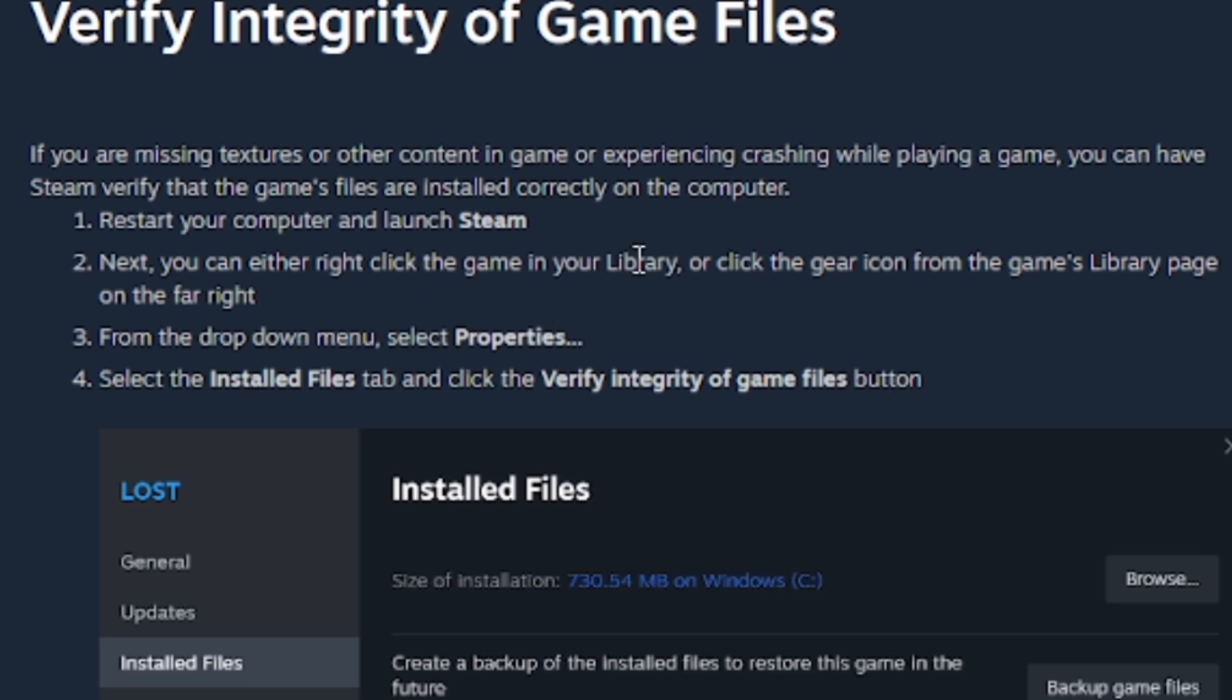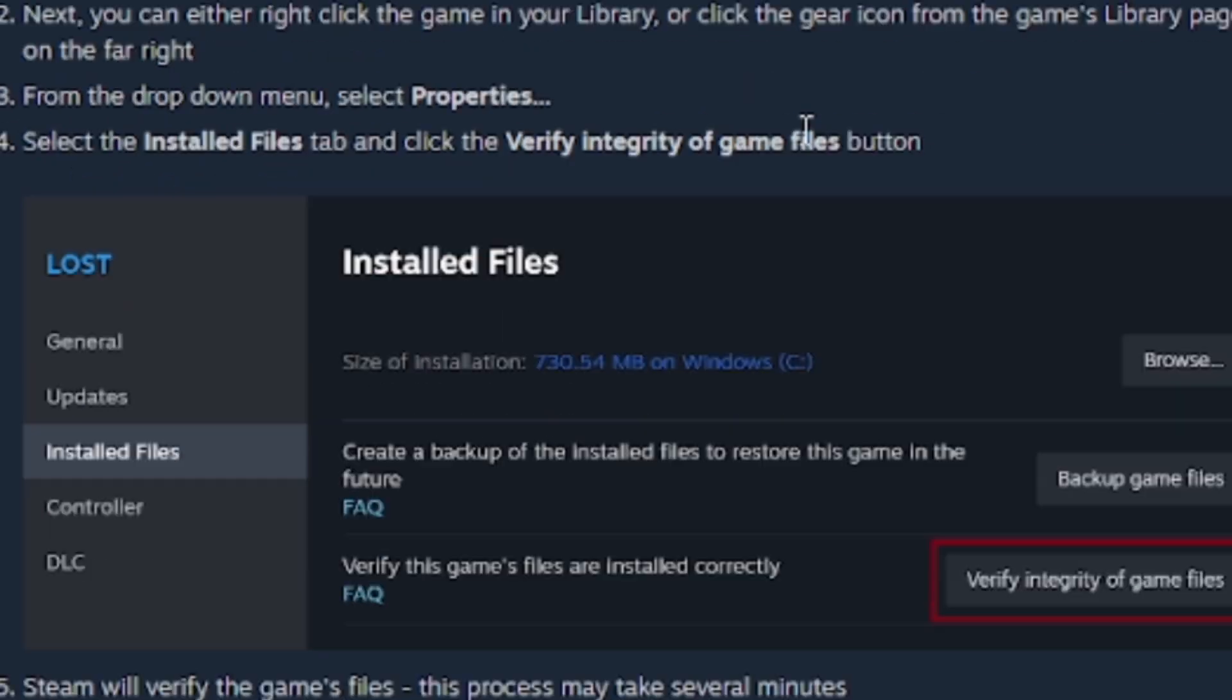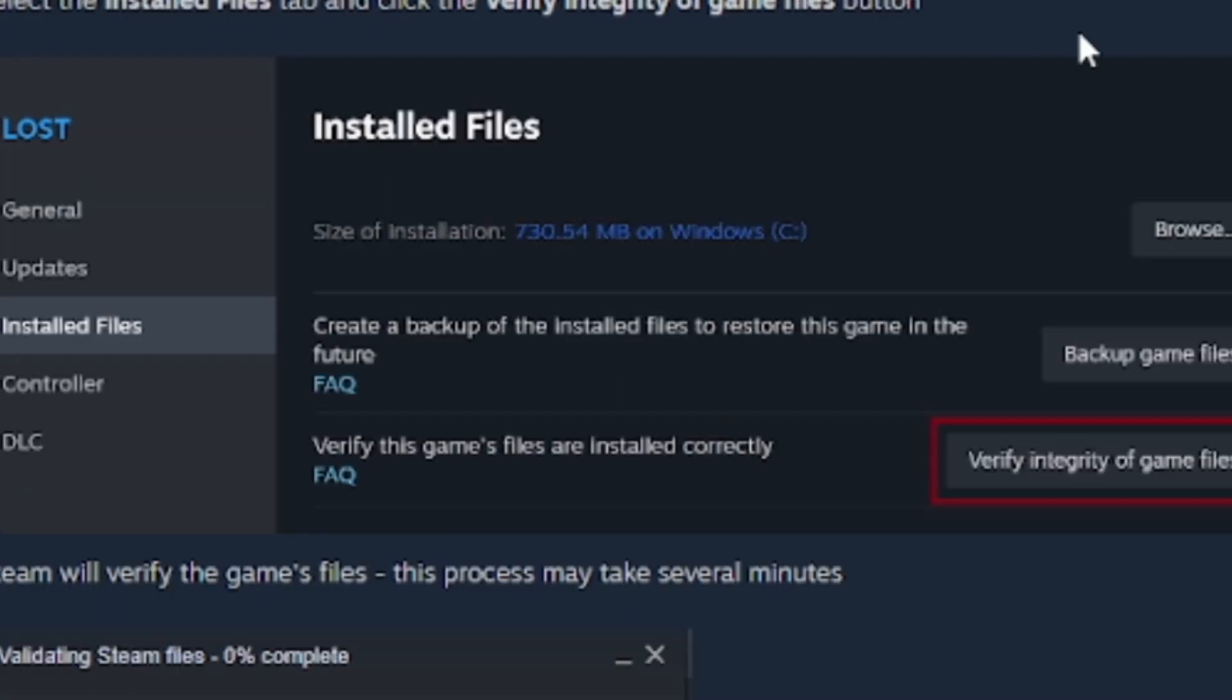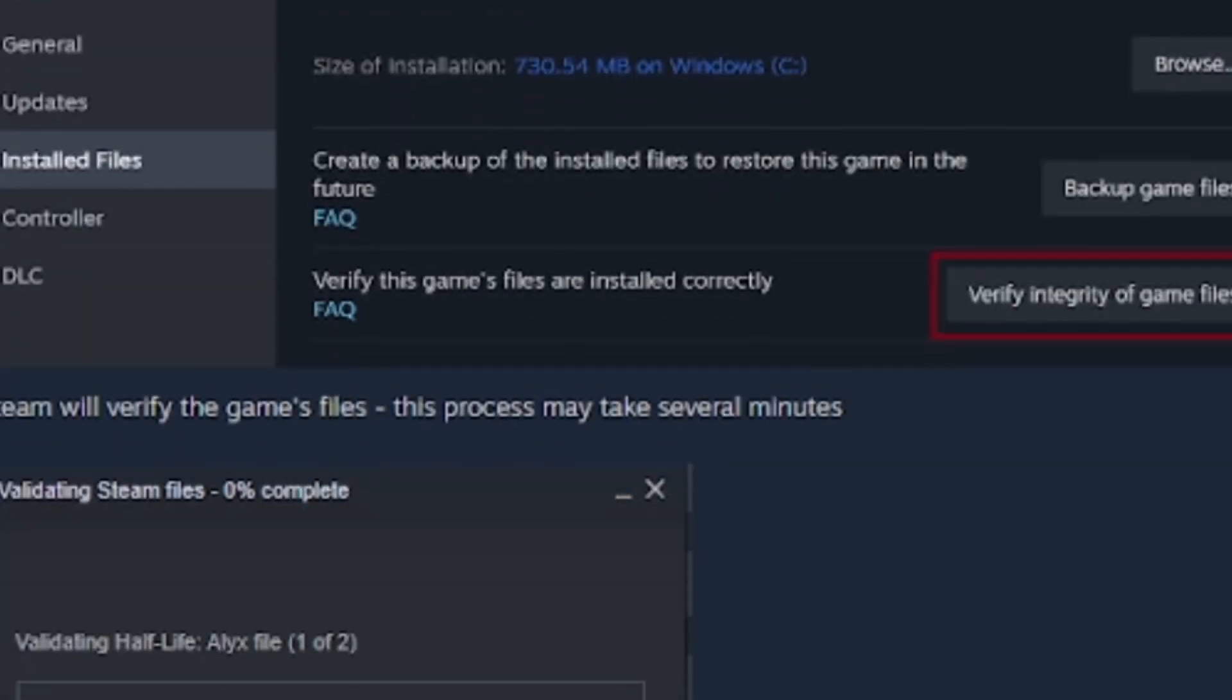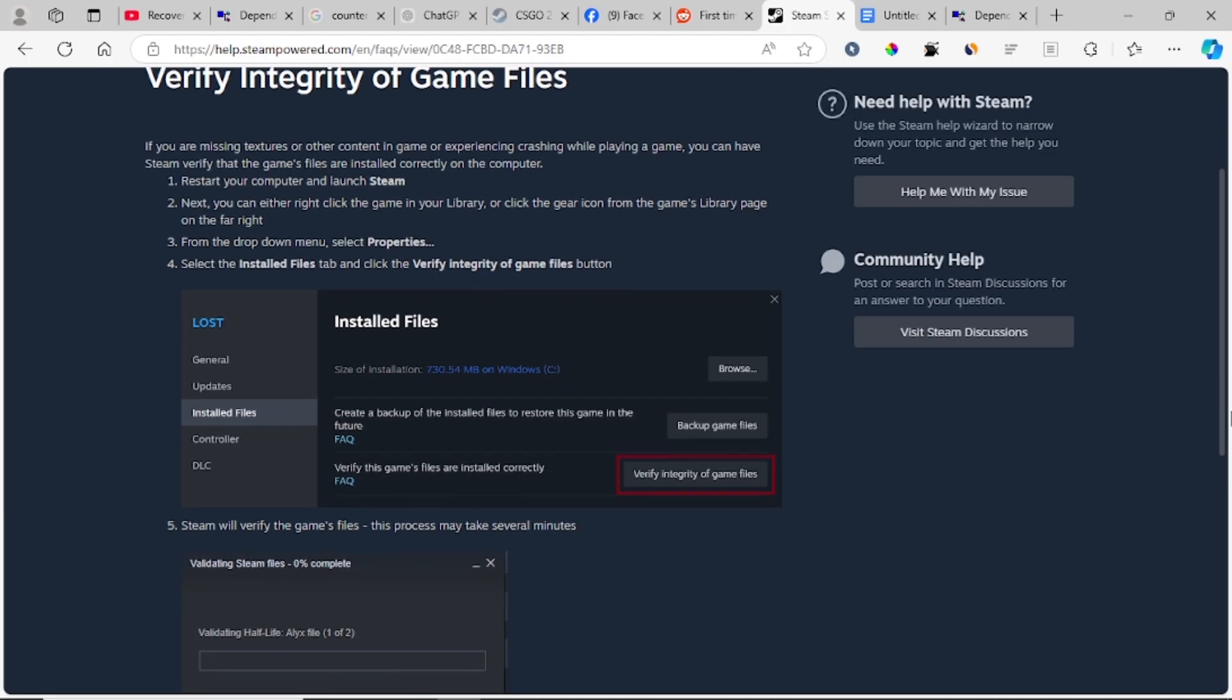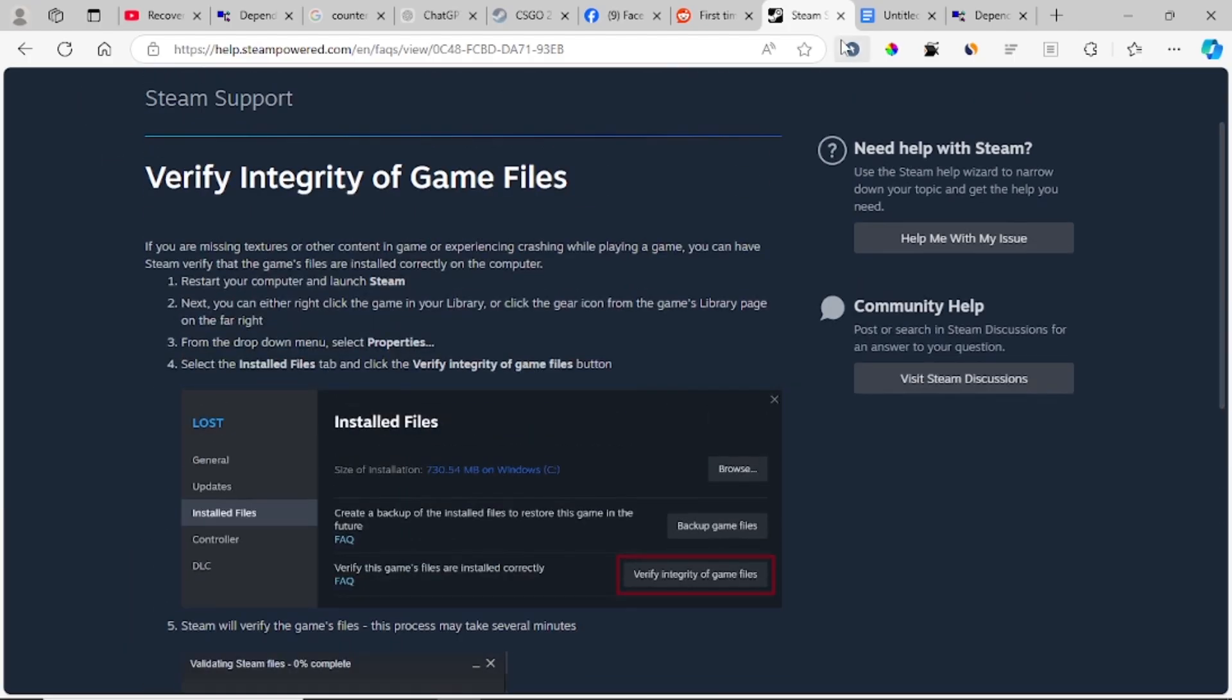From the drop-down menu, select Properties, then select Installed Files and click Verify Integrity of Game Files. After you have verified the integrity of your game, Counter Strike 2 will be repaired.